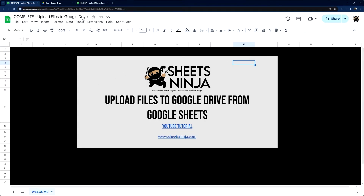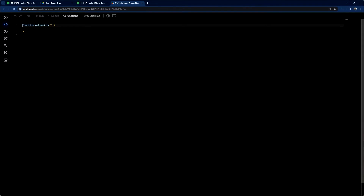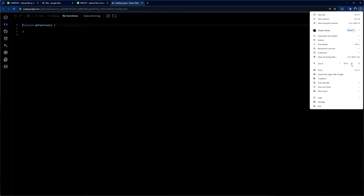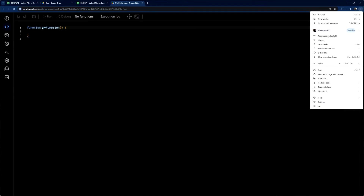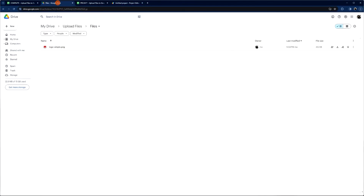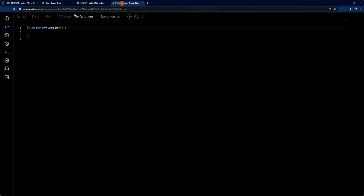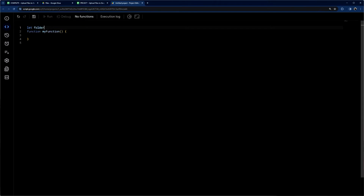Now we are going to build this from scratch. Here we have the Apps Script file — you can see it is currently blank. Let me go ahead and increase our zoom so it's a little easier for you to see and follow along. First of all, I'm going to grab our folder ID from here and we're going to start off with: let folderID equals that folder ID.